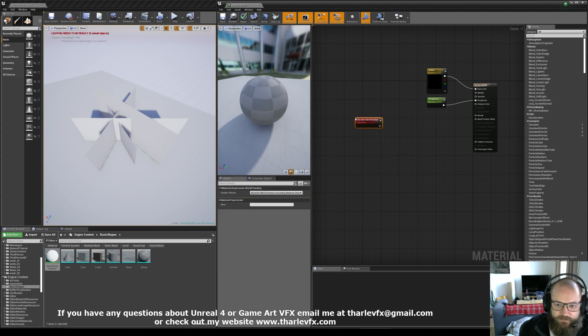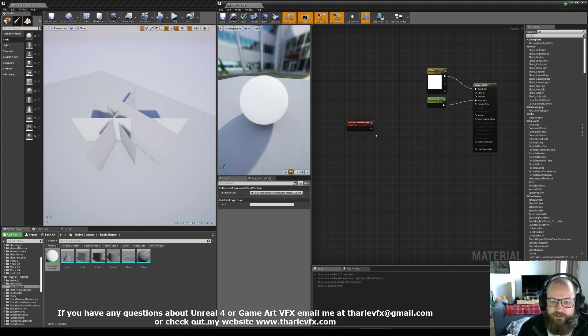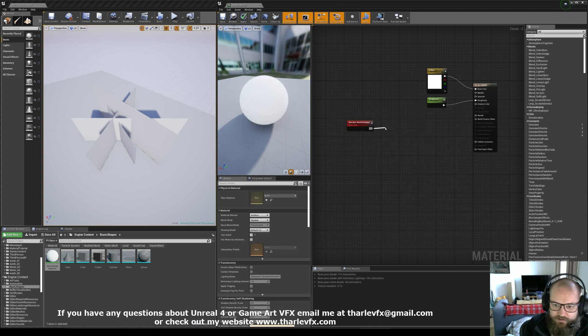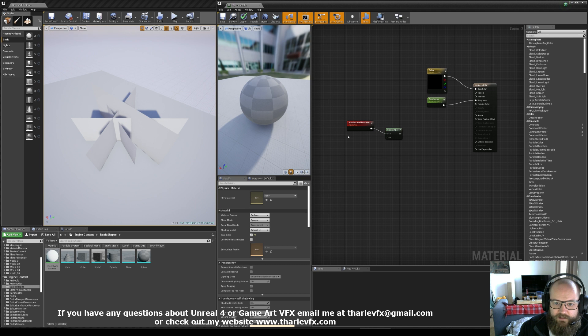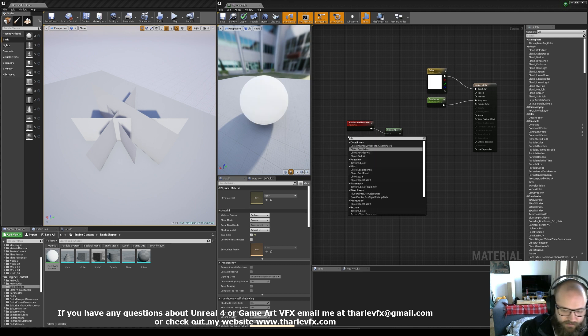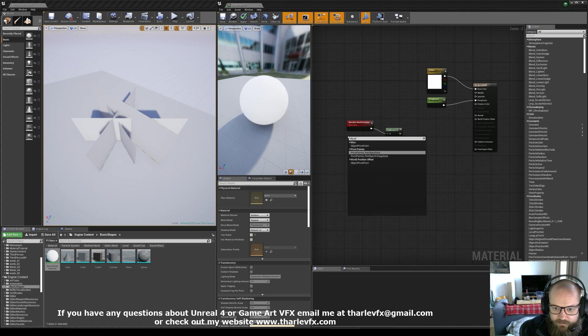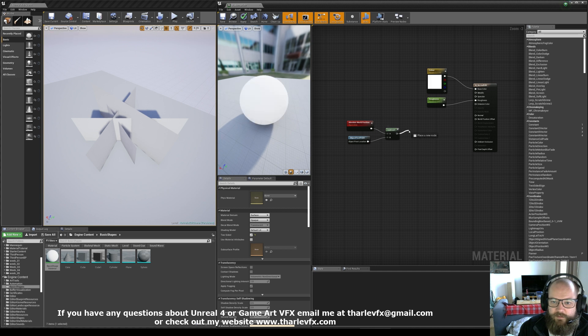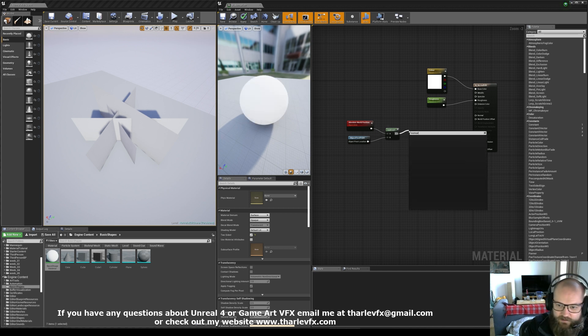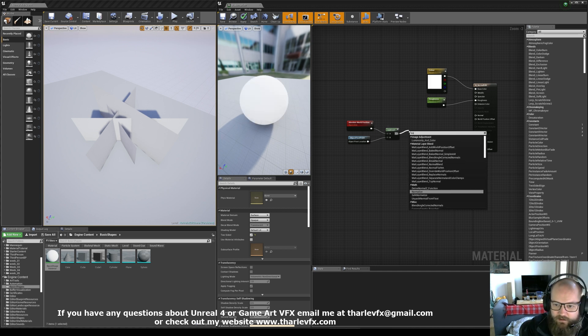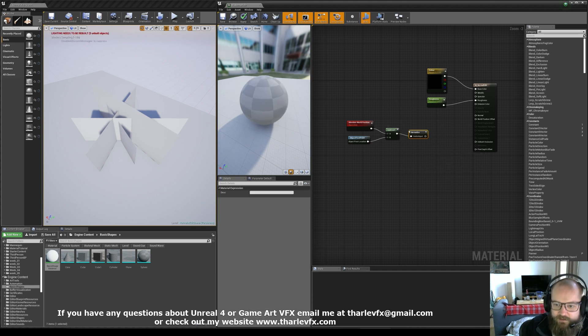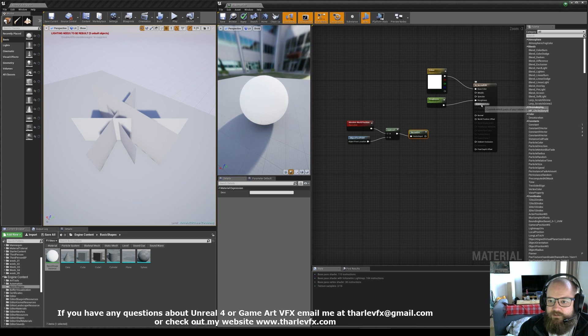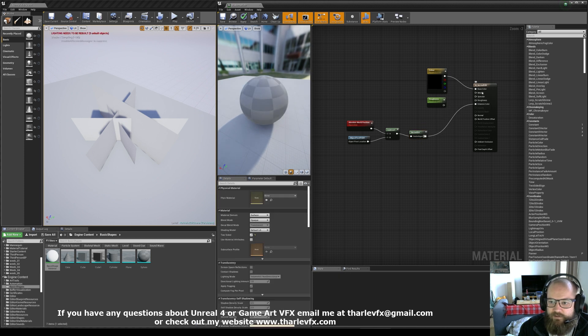If I take the world position and then I subtract the object pivot point and I just normalize it, plug that into the emissive just for now to preview.